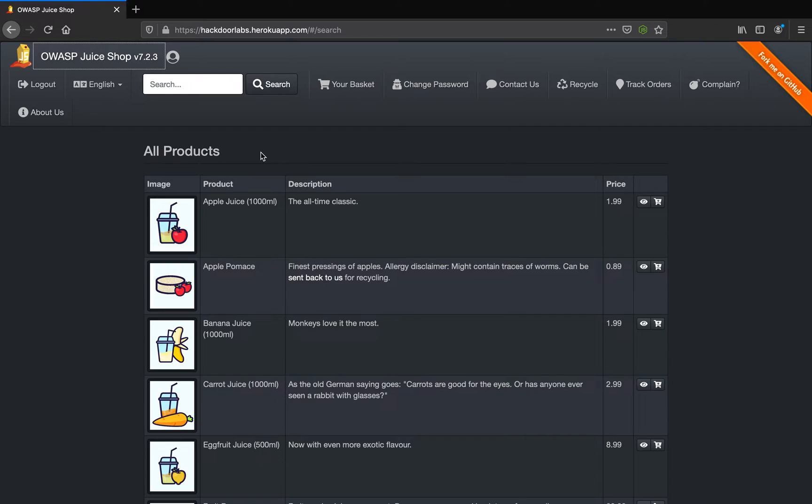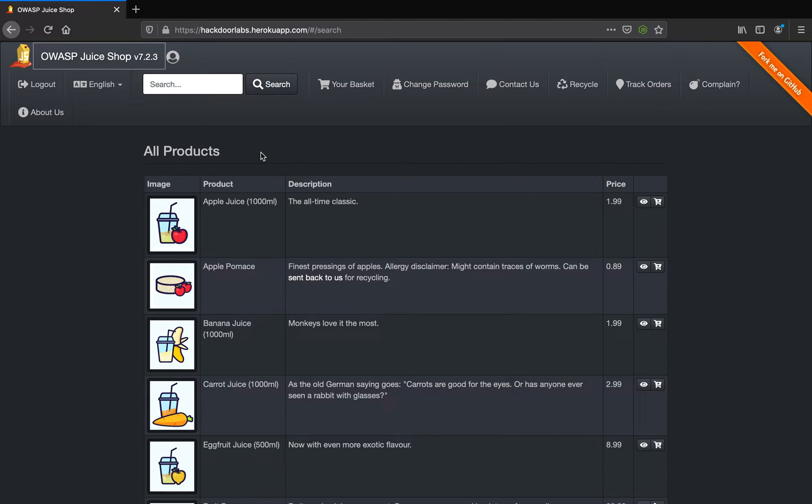includes untrusted data in a new web page without proper validation or escaping. It might also occur when an application updates an existing web page with user-supplied data, and this data is not validated or escaped for scripts.